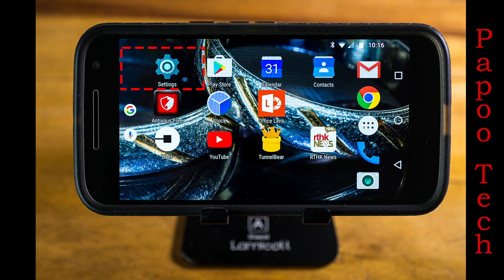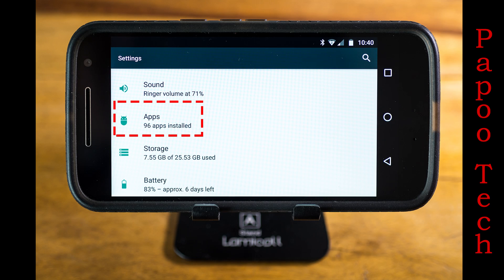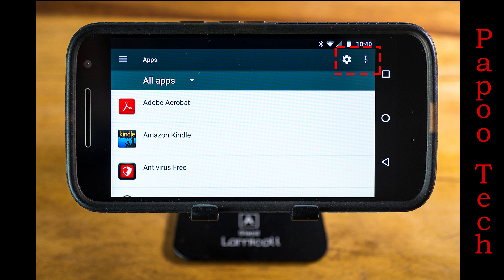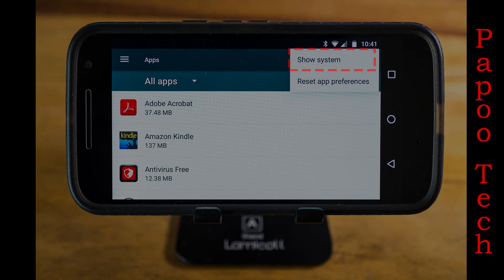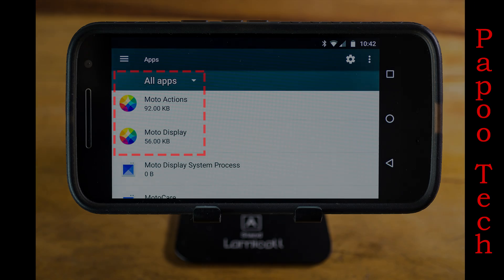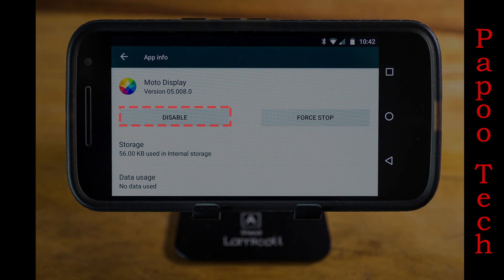So what do you need to do? First of all, you need to go into your settings and then you need to go into apps. Scroll down to where you see apps and when you click on that, you'll see the three buttons at the top right. Click on that because we need to open up the show system — we want all of the apps that are on your phone. Then scroll all the way down to where you see Moto Display. Click on Moto Display.